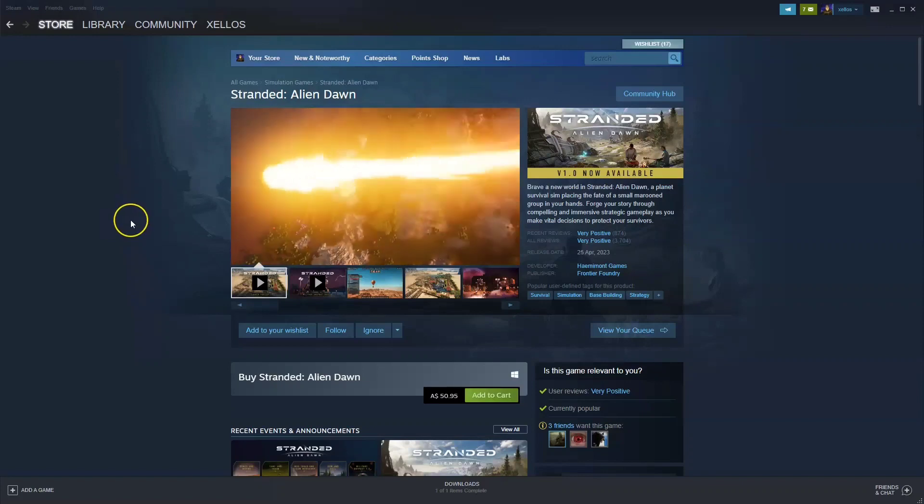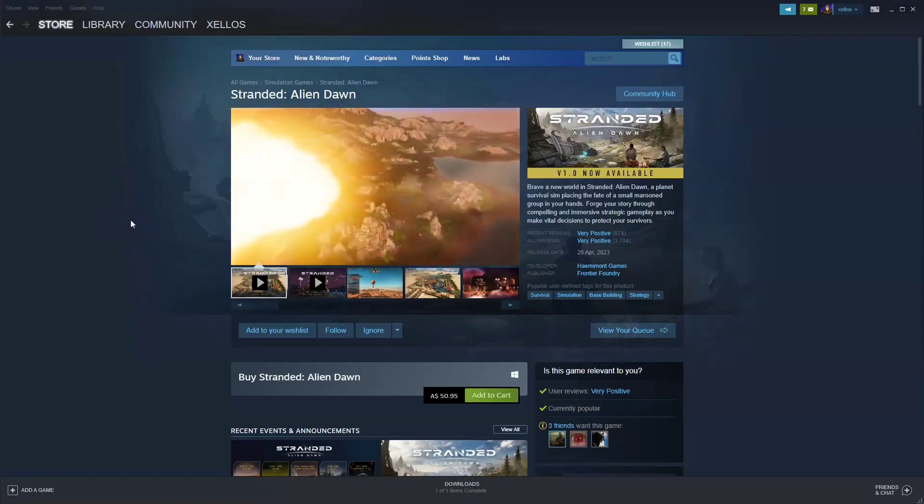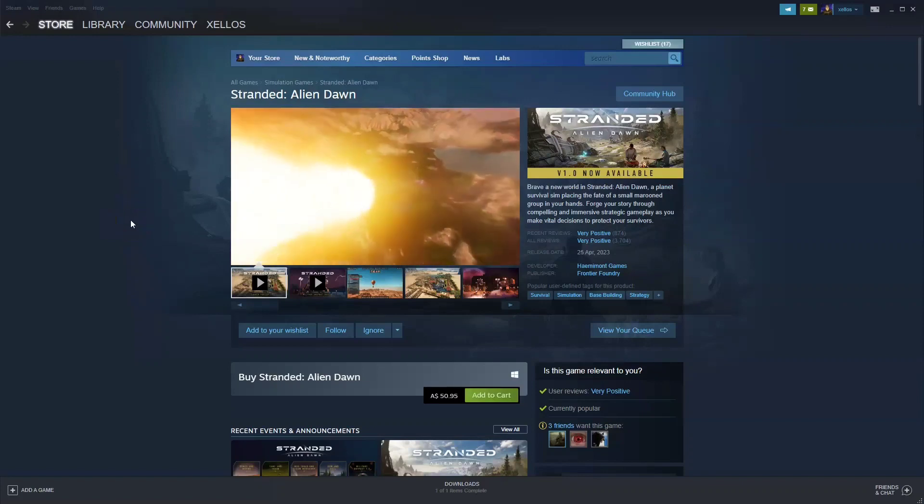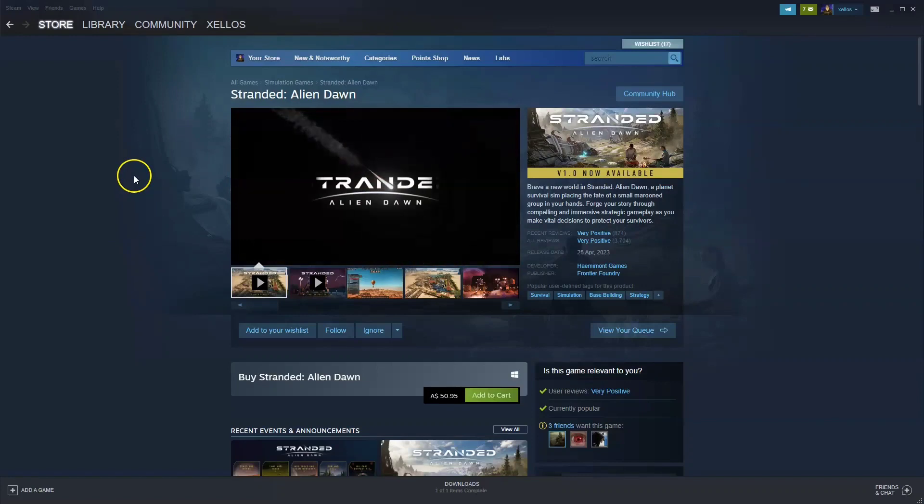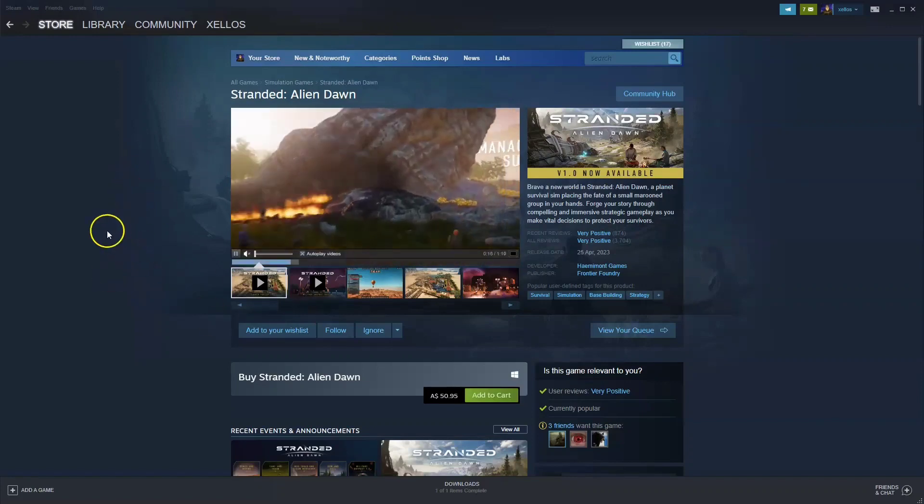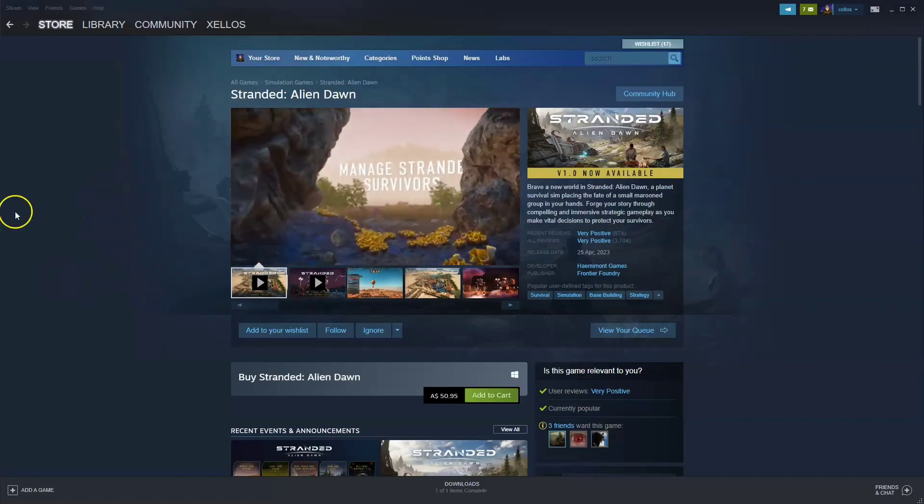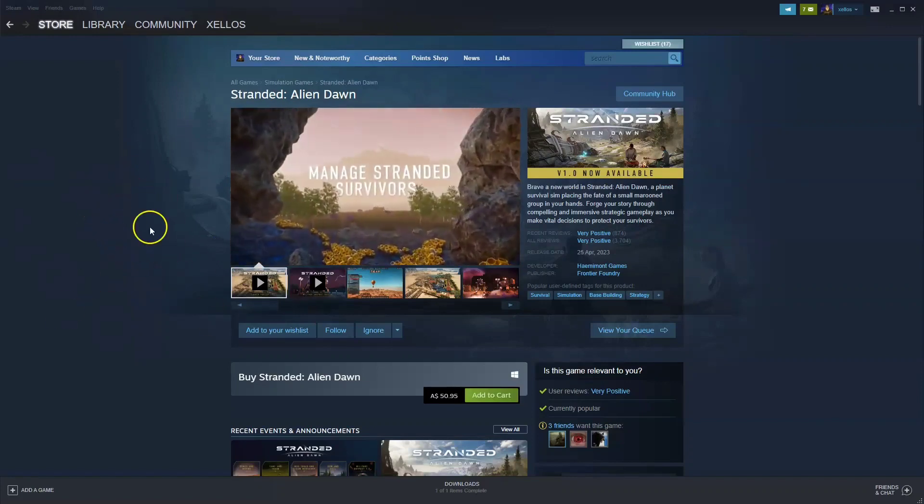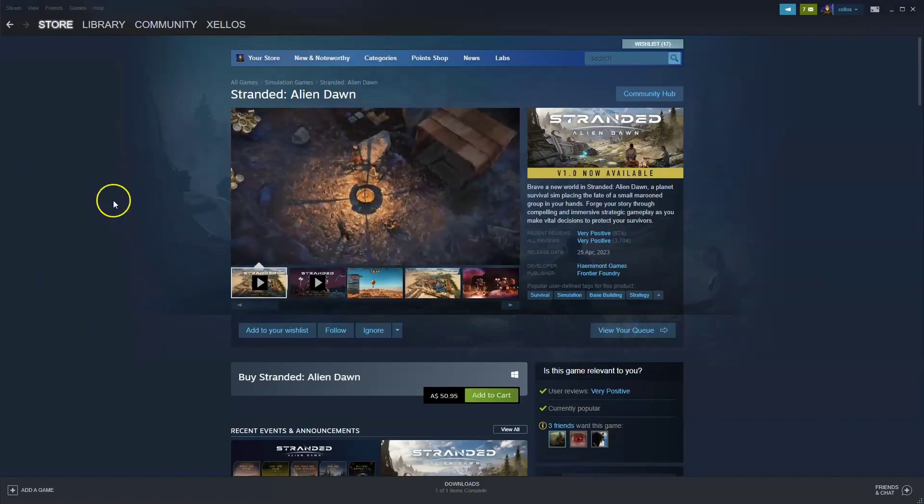In this video I'm going to show you how you can download, install, and start playing Stranded Alien Dawn on your PC or laptop. To get access to this game, you will need the Steam platform first.